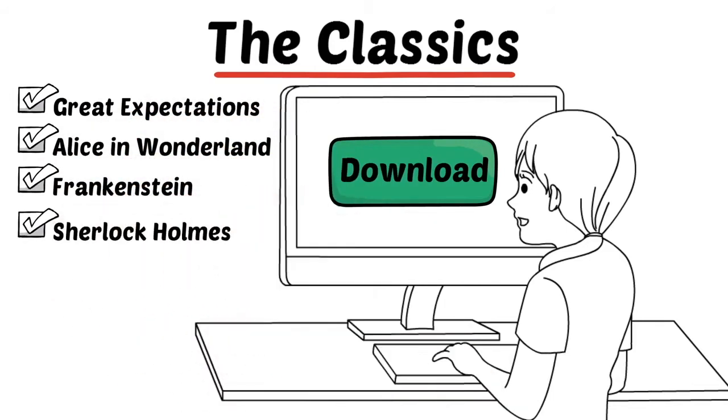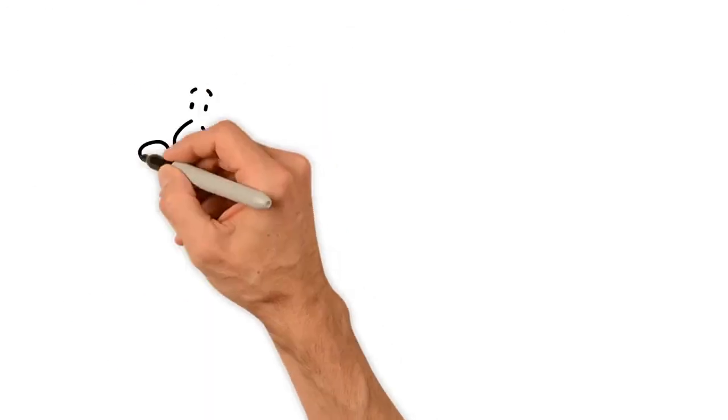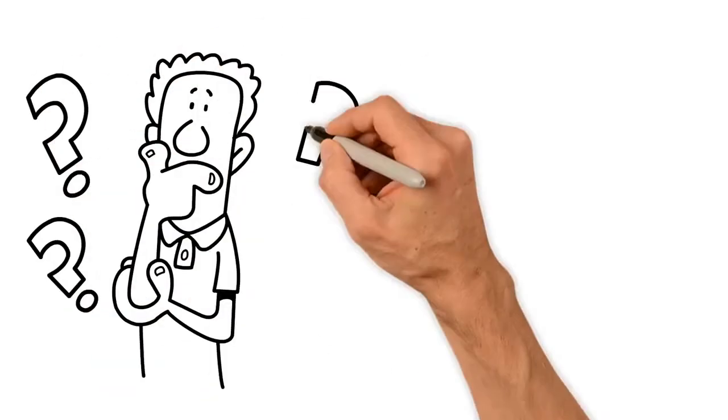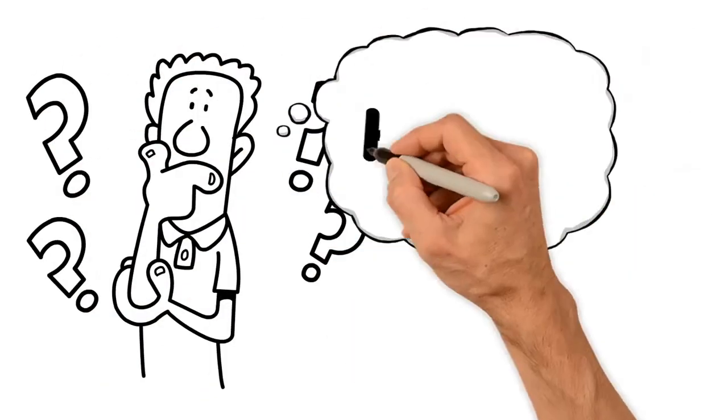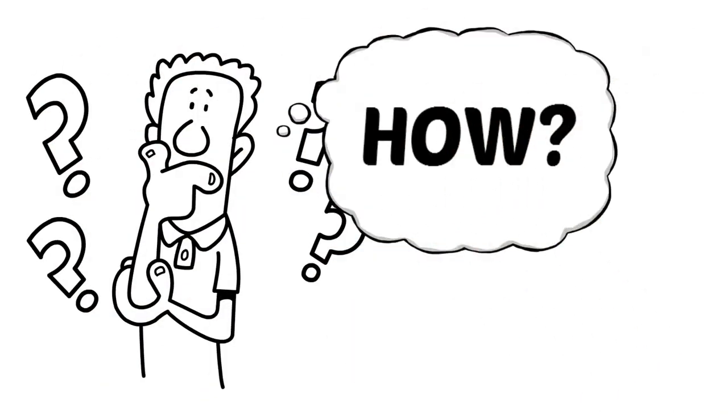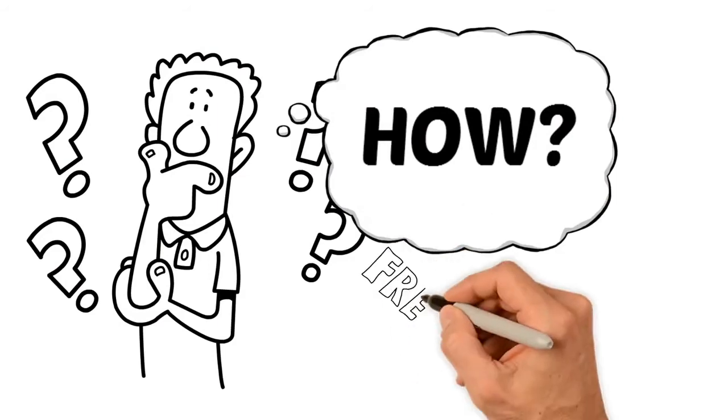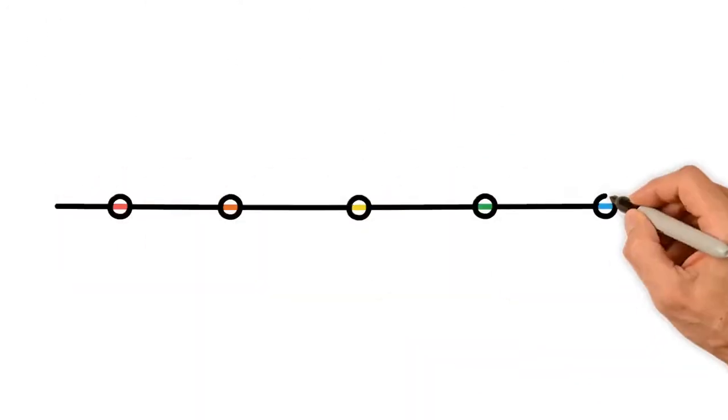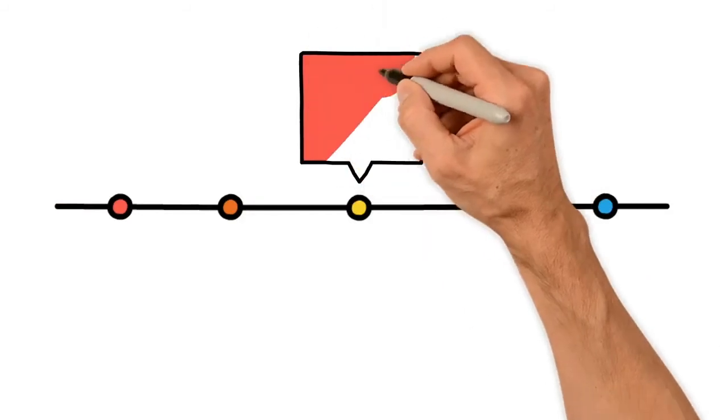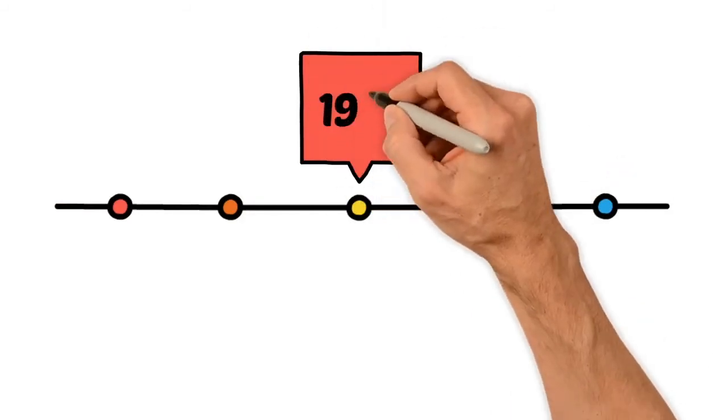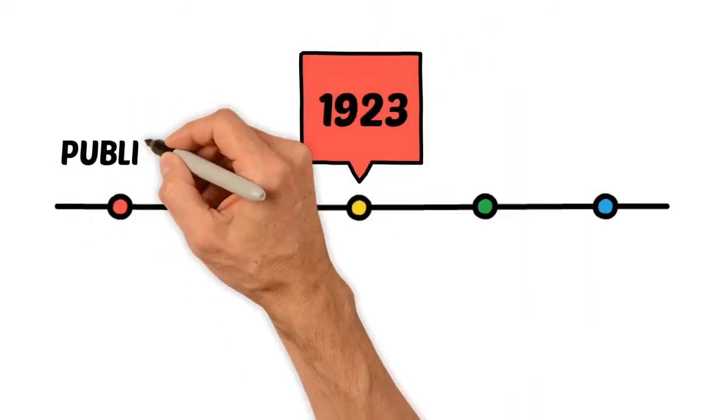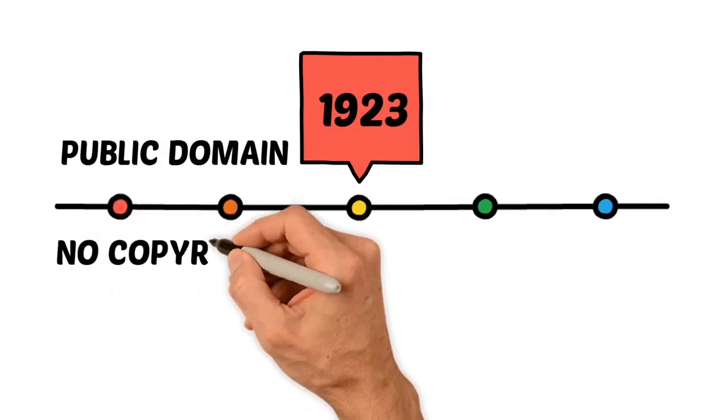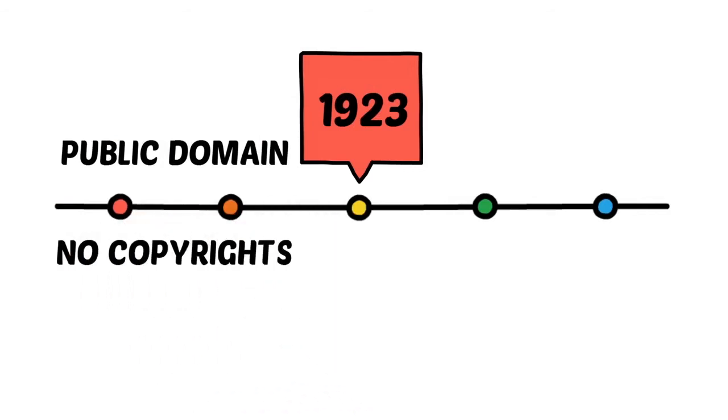We're often asked how, when the traditional publishers charge five dollars or more for these same e-books, are we able to put them all on our website for essentially no cost? This is because anything written prior to the year 1923 is in what is known as the public domain, which essentially means that no one person or company can own a copyright on the work.